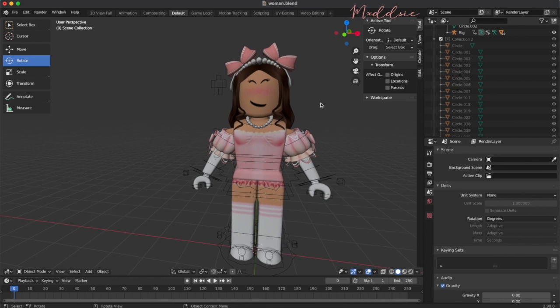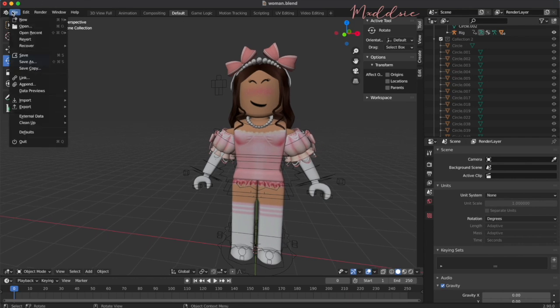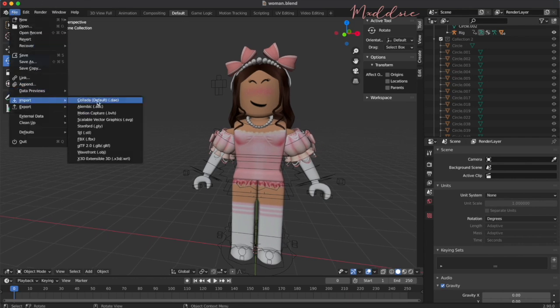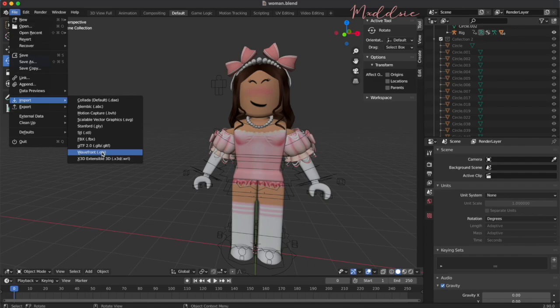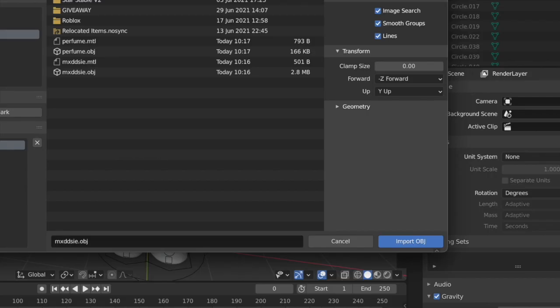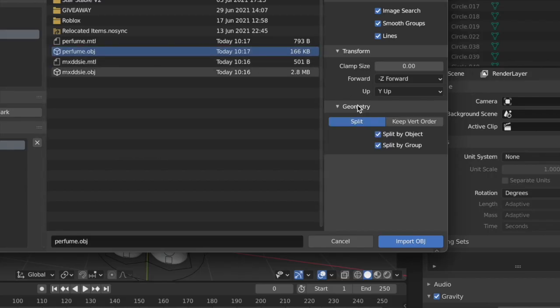Import the prop by going up to file, import, wavefront obj. This time I don't want to tick split by group because I want the perfume to stay as a single object and not be made up of individual pieces.